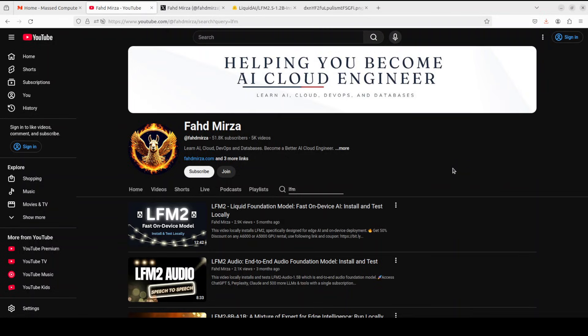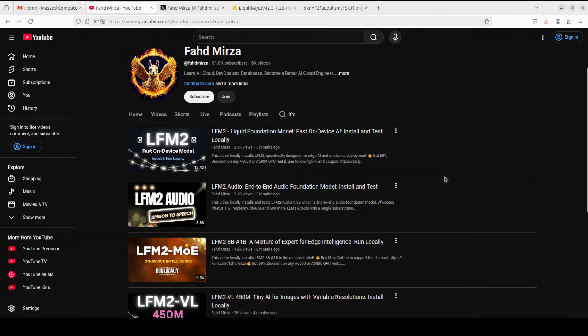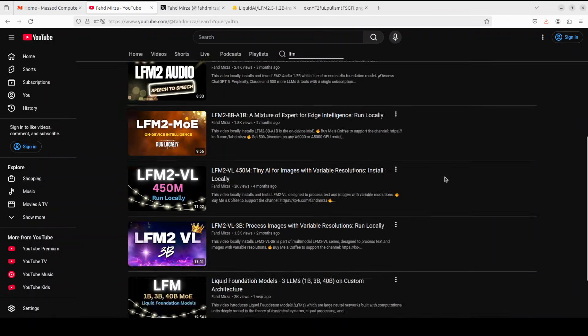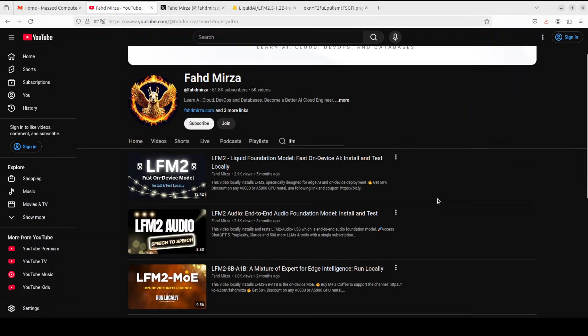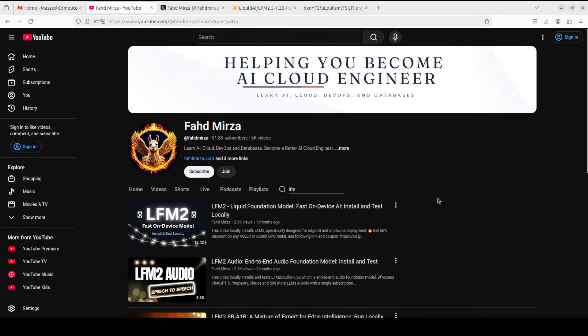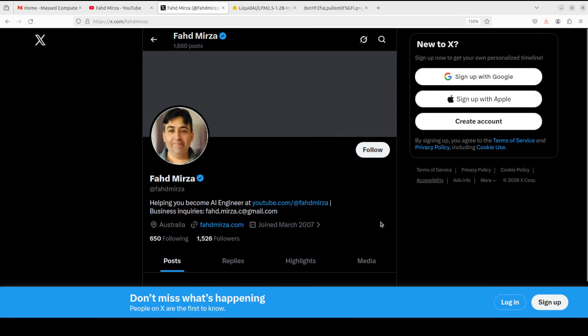This is Fahad Mirza and I welcome you to the channel. Please like the video and subscribe and consider becoming a member. We've been covering these Liquid AI models for quite a long time from day one.